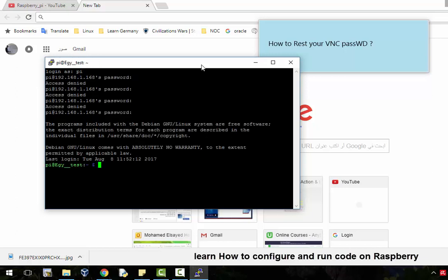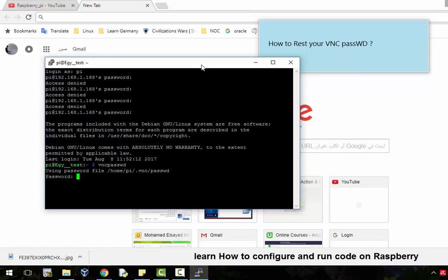Once you join and access your Raspberry Pi, you need to reset your VNC password. Type 'vncpassword' and hit enter.